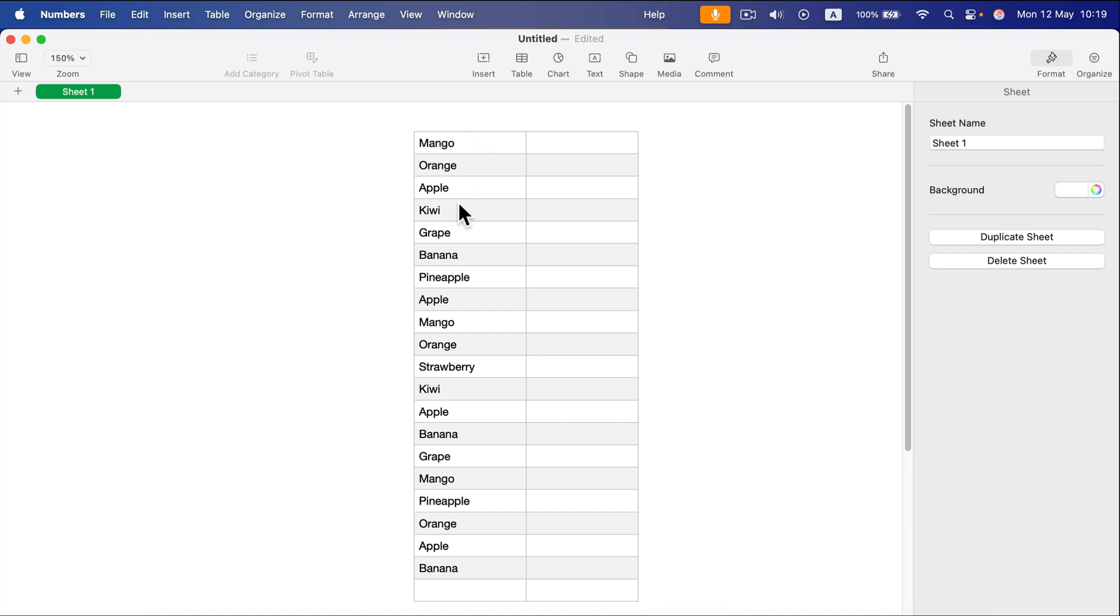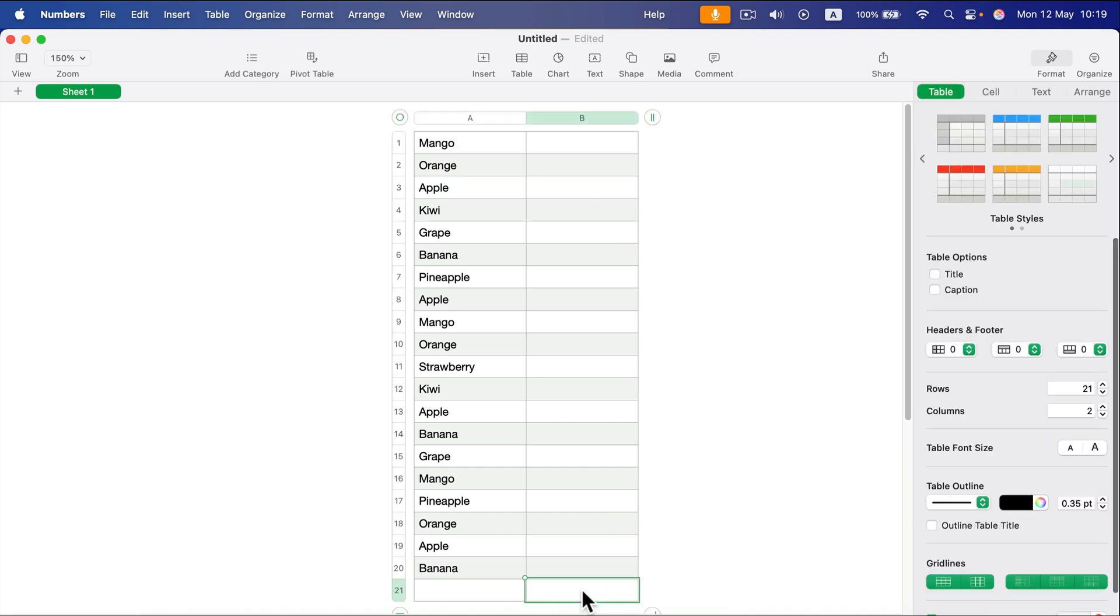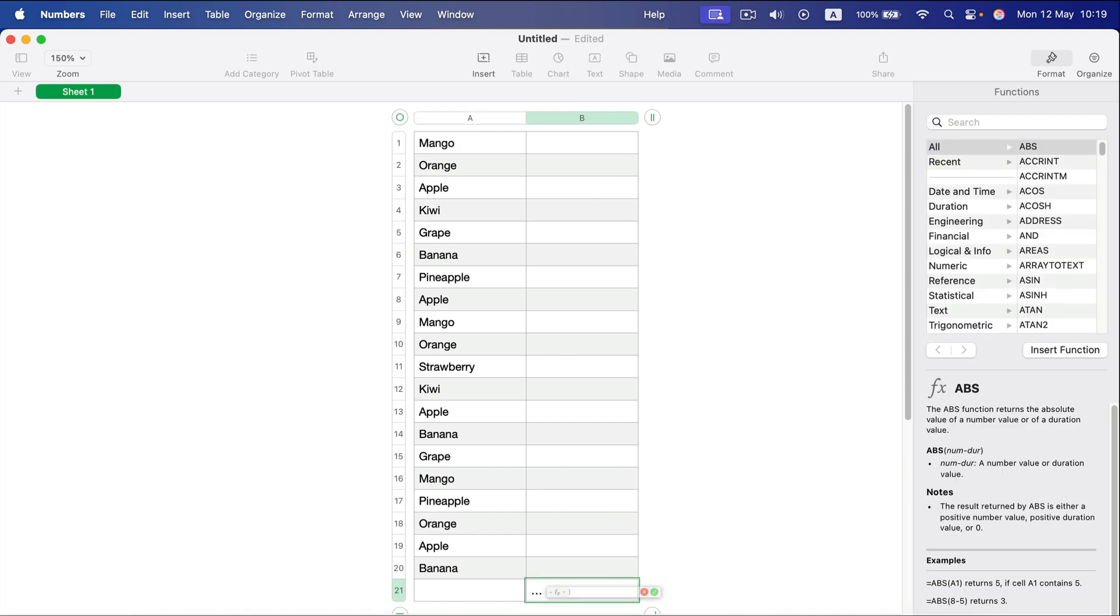As you can see, I have different fruits here with duplicates. That's why I'm going to use this formula. I position myself here, click on an empty cell, and start typing equals.